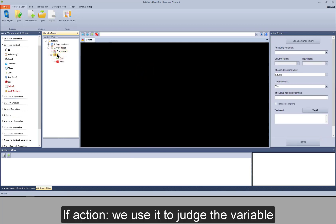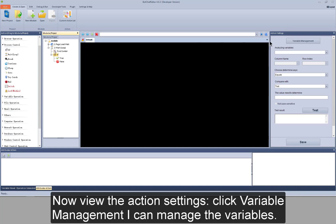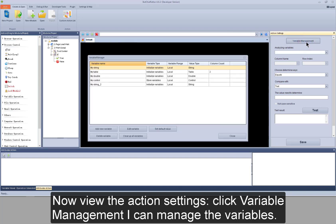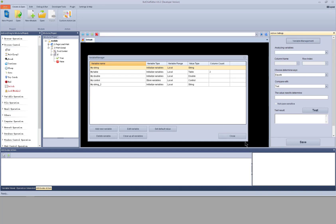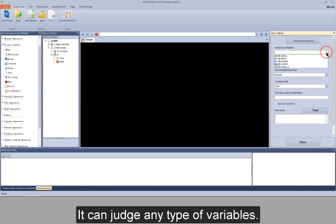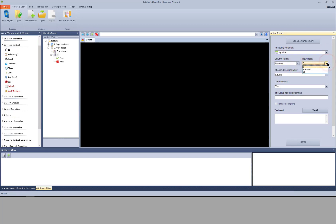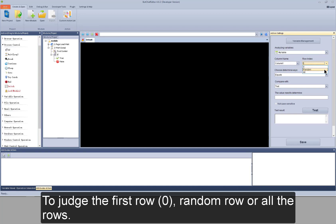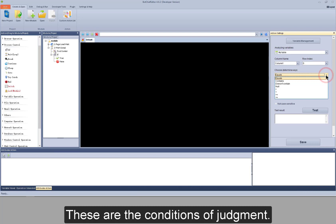If action — we use it to judge the variable and to execute different actions according to the judgement results. Now view the action settings. Click variable management — I can manage the variables. These variables were added in advance. It can judge any type of variables. If you choose a table type variable, you need to choose the column and the row: to judge the first row, random row, or all the rows.